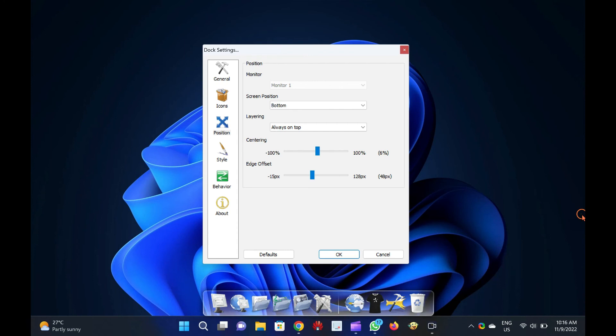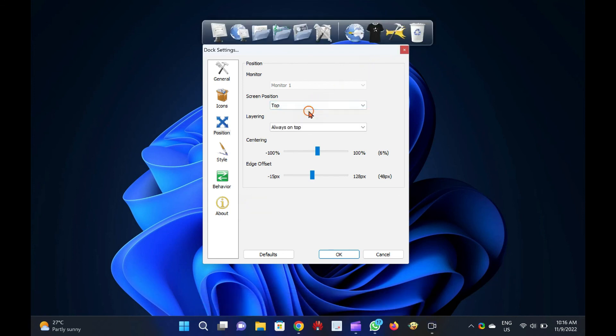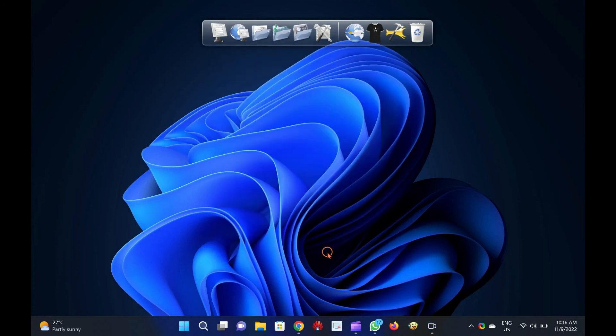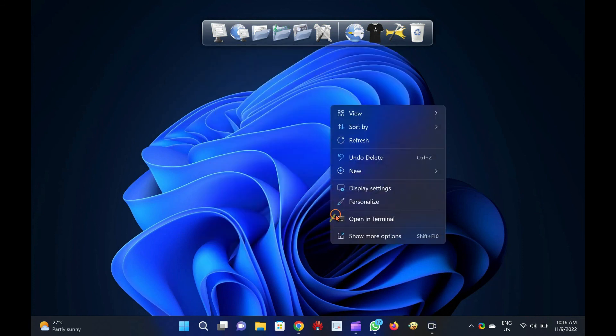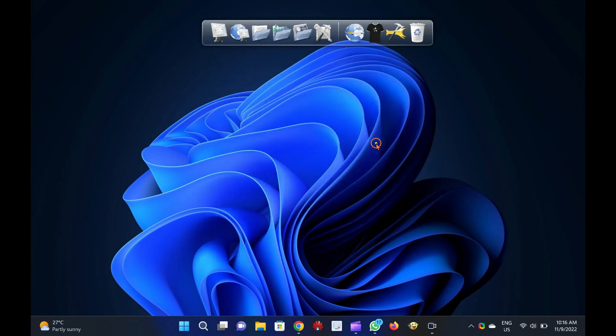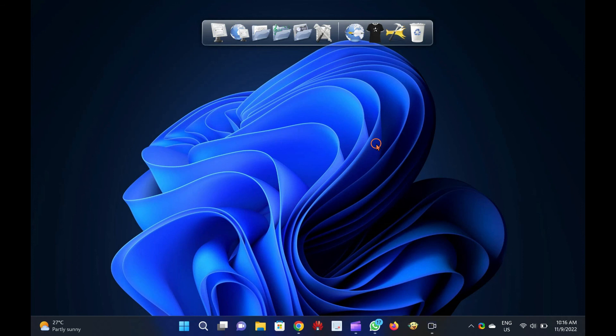Download Rocket Dock: Rocket Dock is free software for Windows PC and comes with a cool user interface. It is compatible with Windows 11, 10, 8, and 7, both 32-bit and 64-bit architecture. You can download it from its official website.